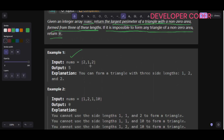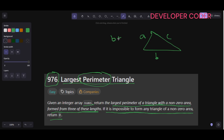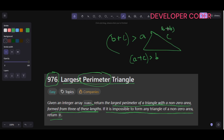Looking at example one, to form a valid triangle the following conditions must be met. If the three sides are a, b, and c, then b plus c must be greater than a, a plus c must be greater than b, and a plus b must be greater than c. All three conditions are required for a valid triangle.